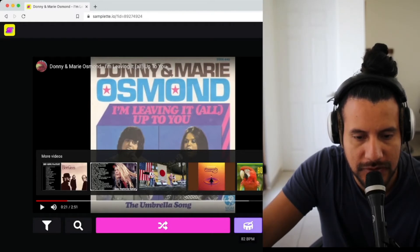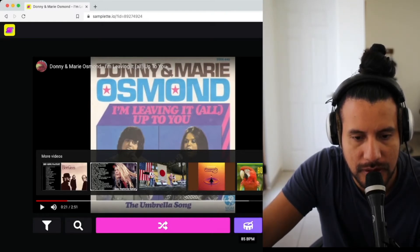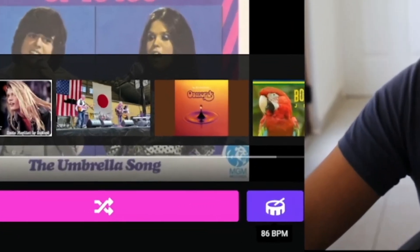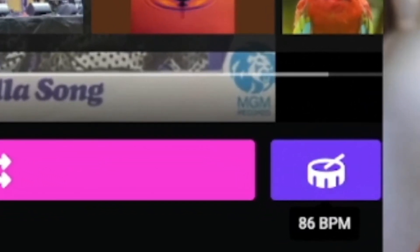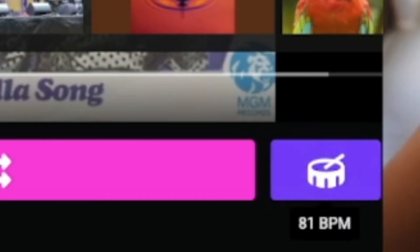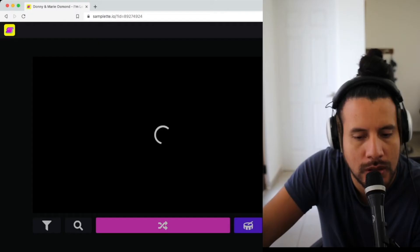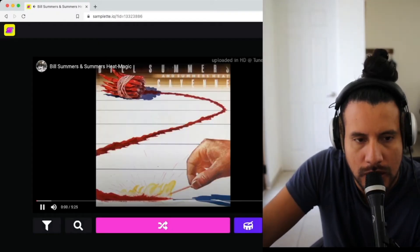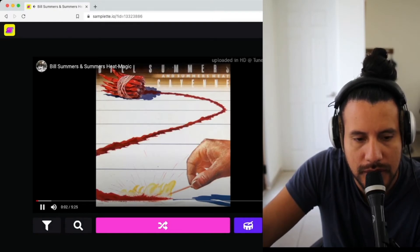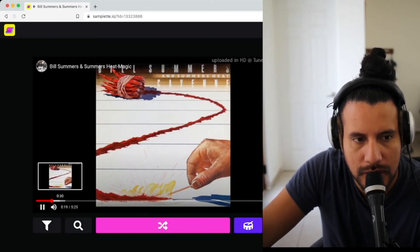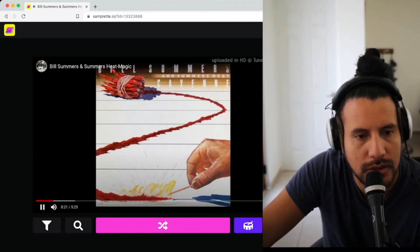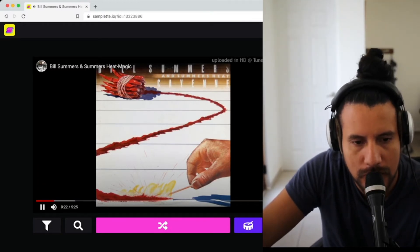You can also tap for a specific BPM that you're looking for. For example, if you have some idea in your mind, you can set the BPM — let's put 81 or something — and then click shuffle and see what comes up.